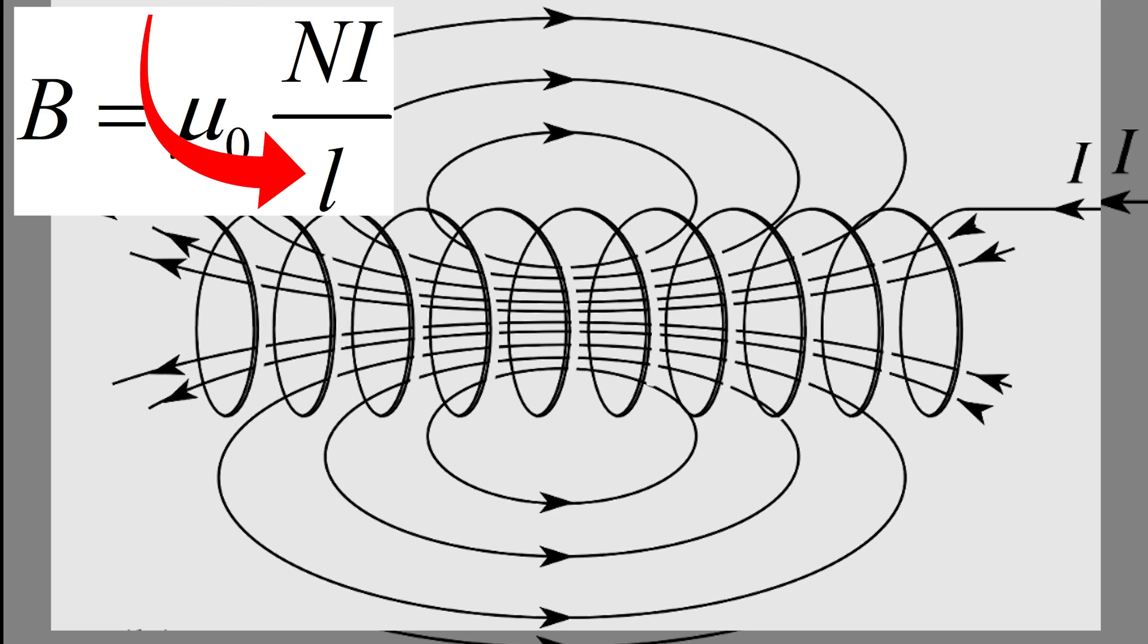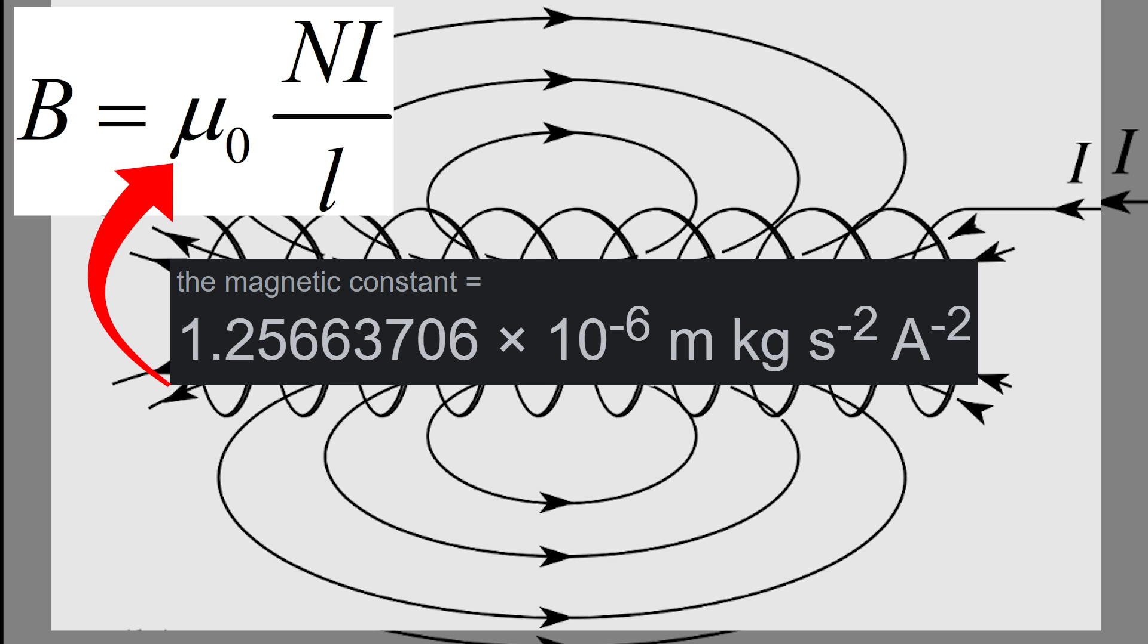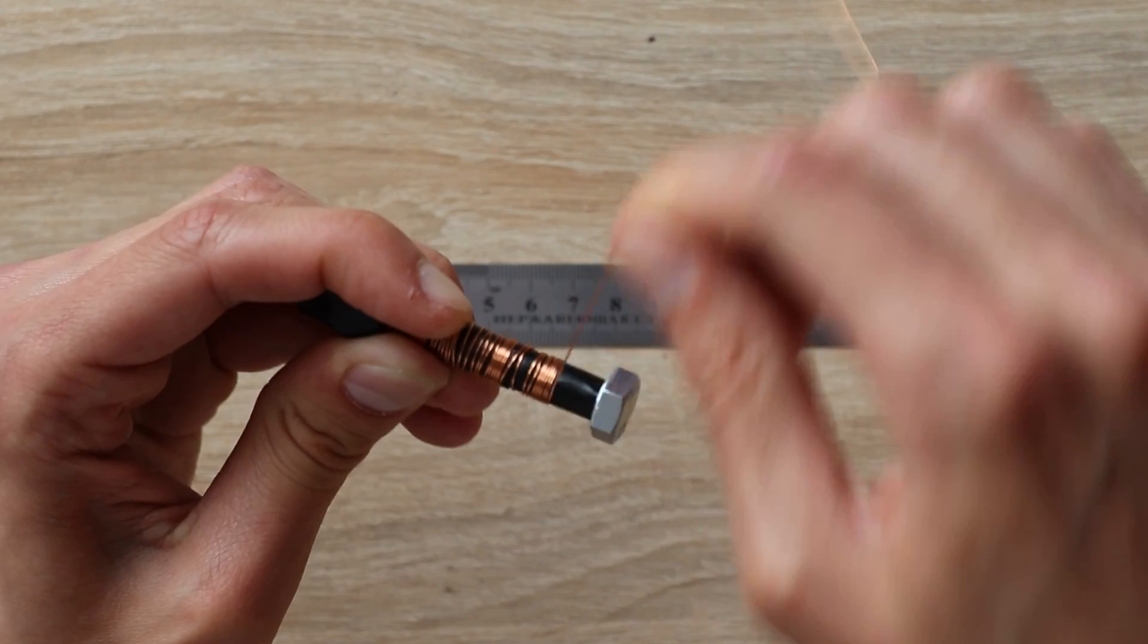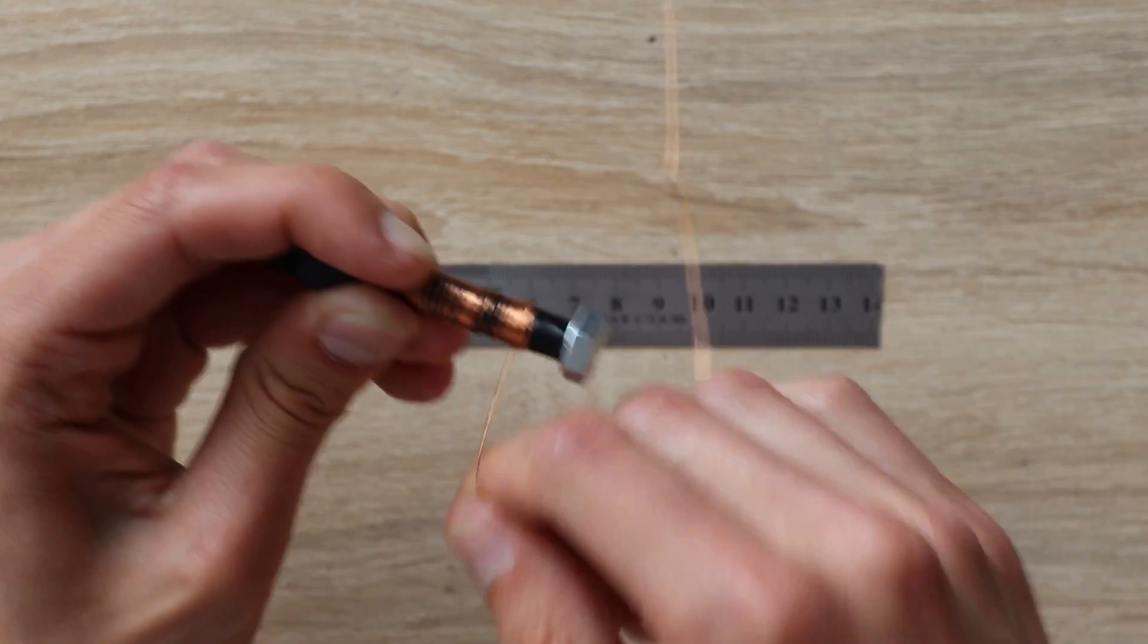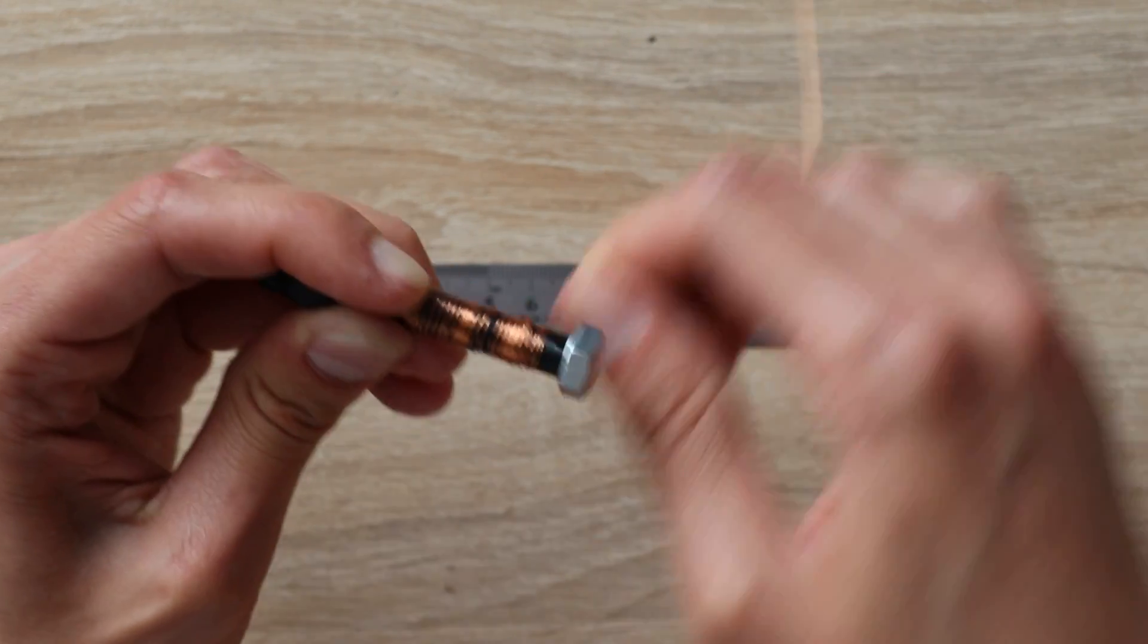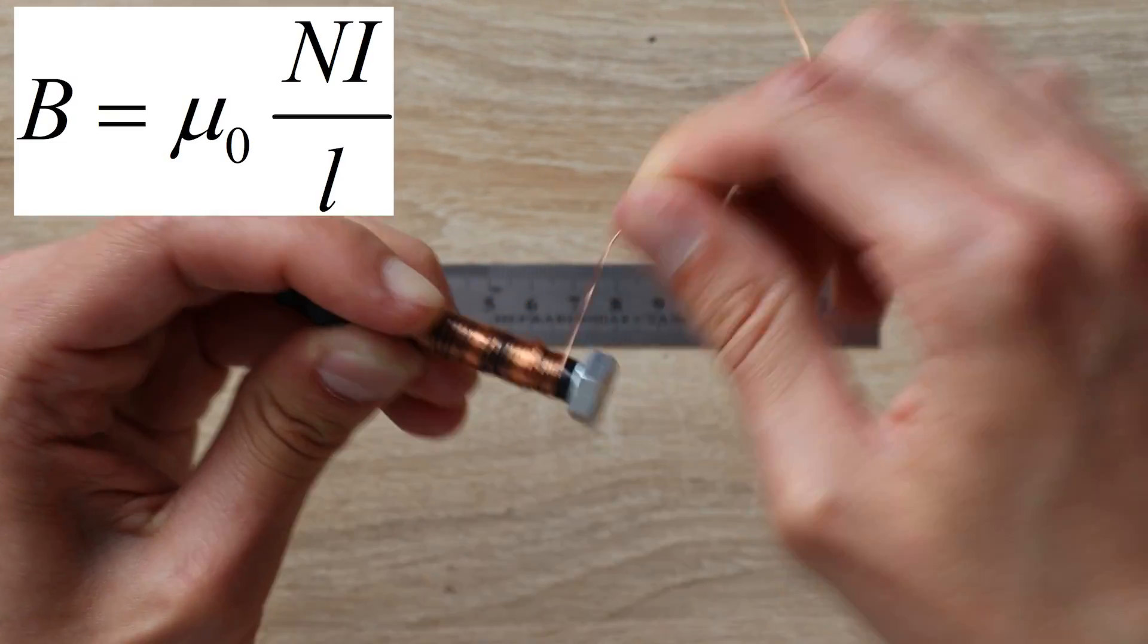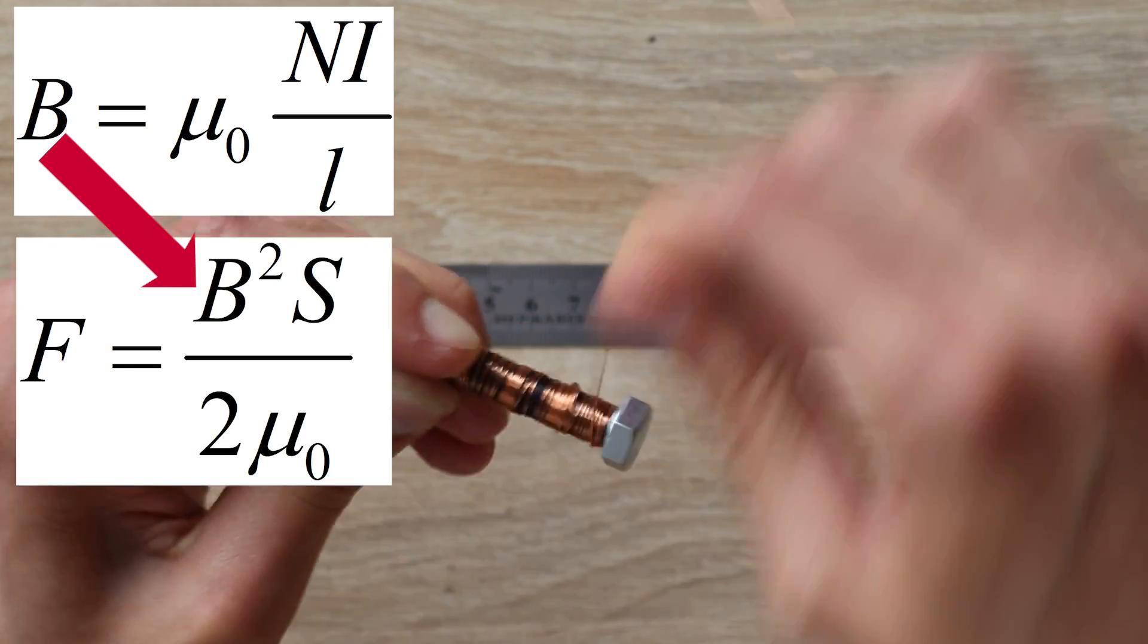Also, the shorter the length of the coil, the stronger the field. Cause you have more winds per length. And μ₀ is just a magnetic constant. But we are talking about electromagnets. So, how do we calculate force of an electromagnet, even such a simple like this, knowing only B? Using another extremely simple formula.